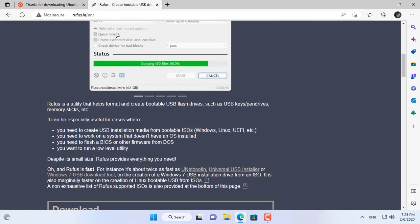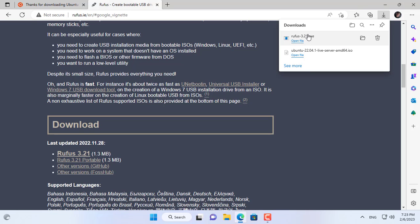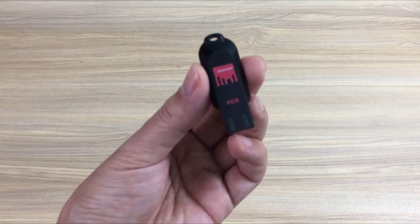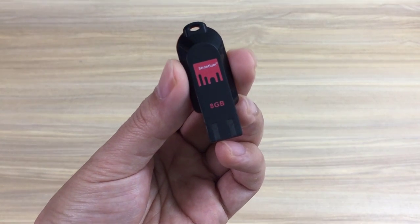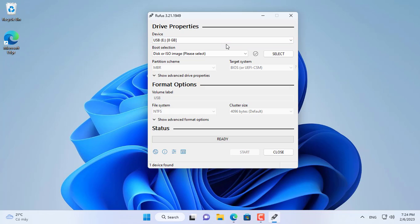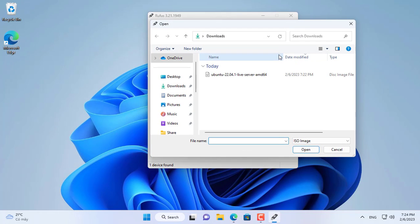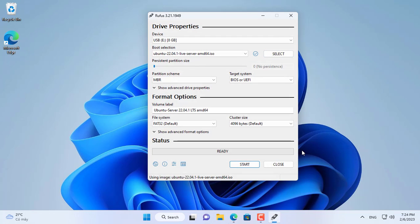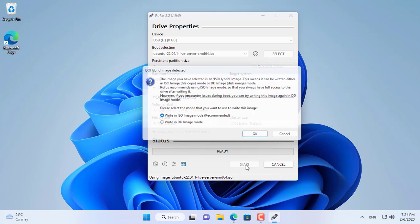First you go to the Ubuntu home page and download the server installation version. I use an 8 gigabyte USB stick to create the Ubuntu Server installer. Next I use the Rufus tool to create a bootable installation USB stick — with Rufus you can easily create a bootable installer.